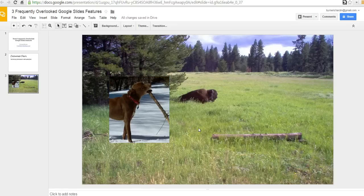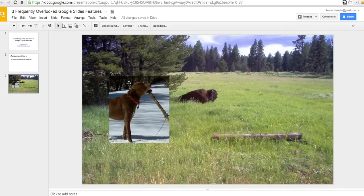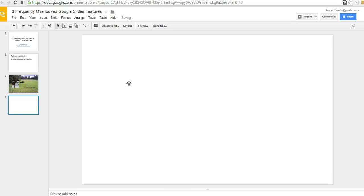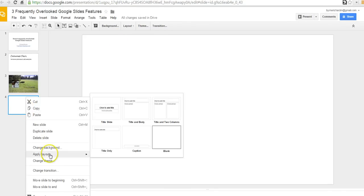The last thing we're going to take a look at is the language setting in Google Slides. So, once again, I'm going to add a new slide. I'm going to use the control M feature. I'm going to change my layout this time. I'm going to right click and apply a different layout.